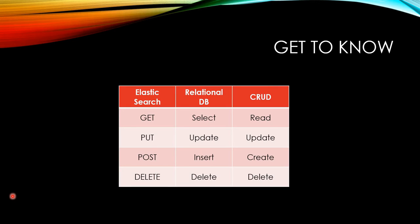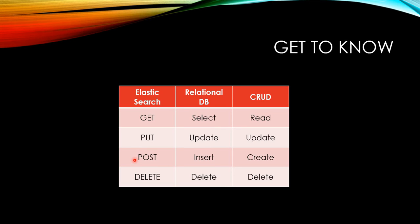Before we go over, let's summarize data handling REST API here. GET is to read data, exactly same with SELECT from relational database. PUT is to update data, same with UPDATE from relational database. POST is to create data, same with INSERT from relational database.